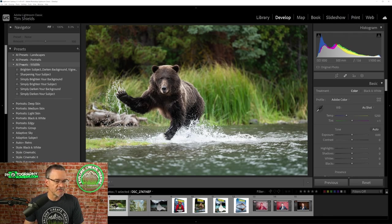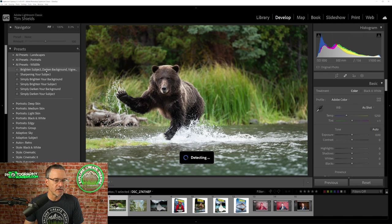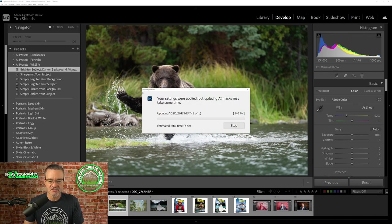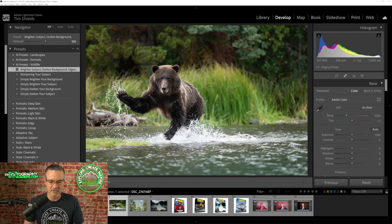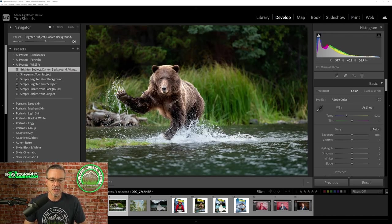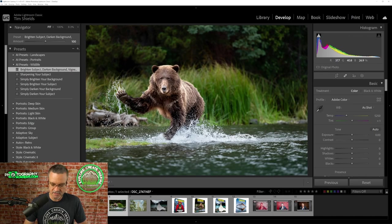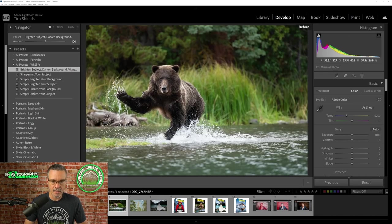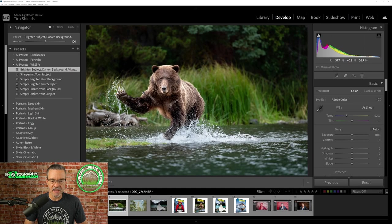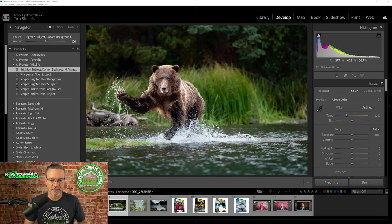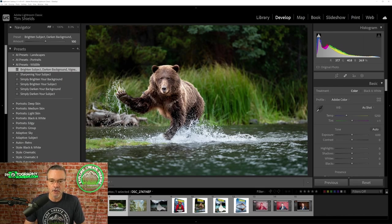And there they are on the left hand side. So I'm going to apply one preset right now. So it is giving me a message that this is an AI mask, and it's going to take a couple of seconds, but it is done. And look at that difference. Let's look at the before. And there's the before, that's the raw file. And here is the after. The bear is just absolutely popping off the background.